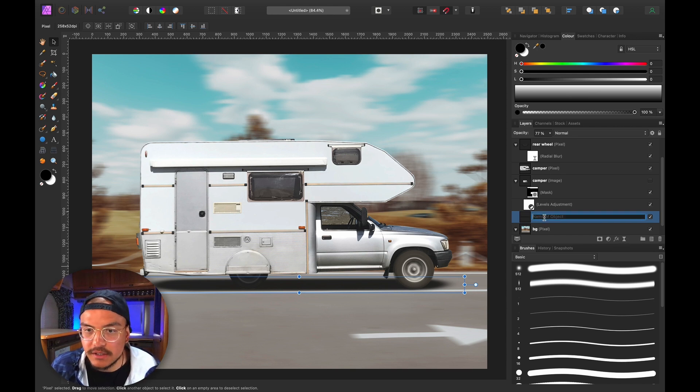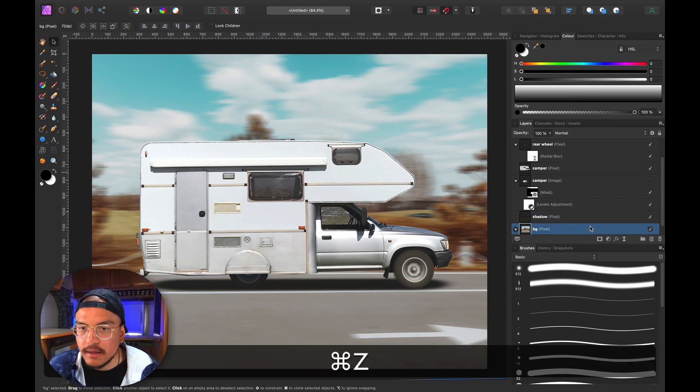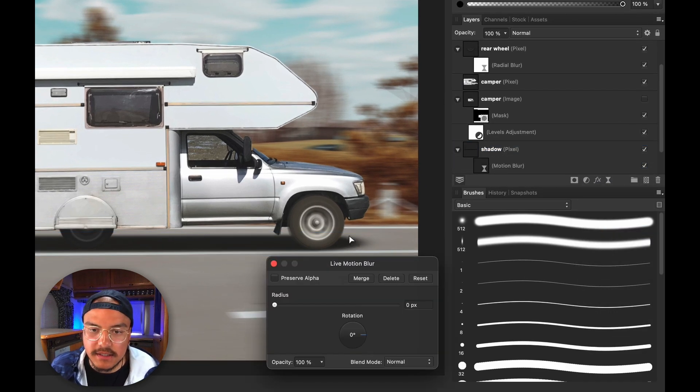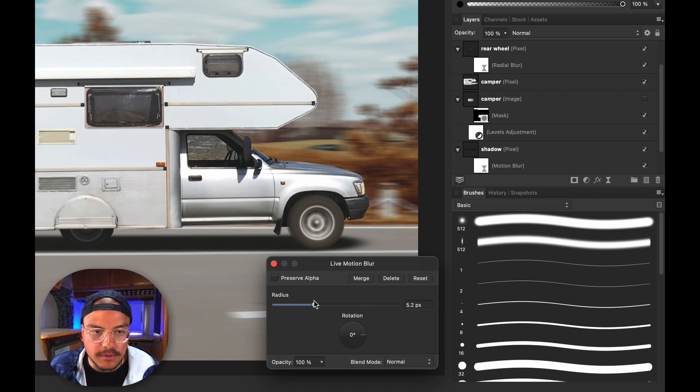We can also add motion blur to the shadow layer. Let's rename it and add a motion blur there as well — it's already a bit blurred, but adding motion blur to the shadow further indicates we're going super fast. Thanks so much for watching this tutorial! If you want to see more creative Affinity Photo content, check out the video right over here — YouTube says you'll love it. Thank you so much and I'll see you in the next one. Ciao!